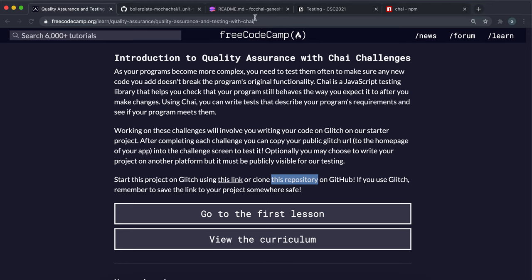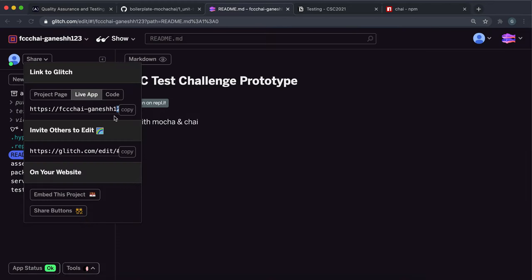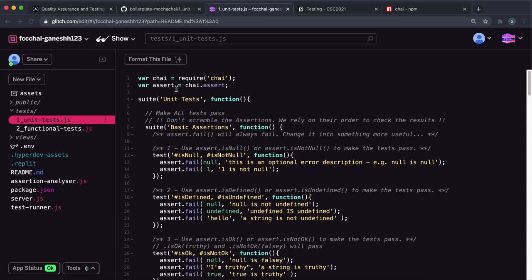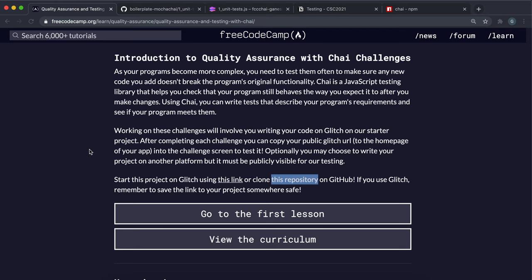So now that we have Chai installed and if you look at unit tests.js we can see that Chai is being required here, we are ready to get started with these challenges.